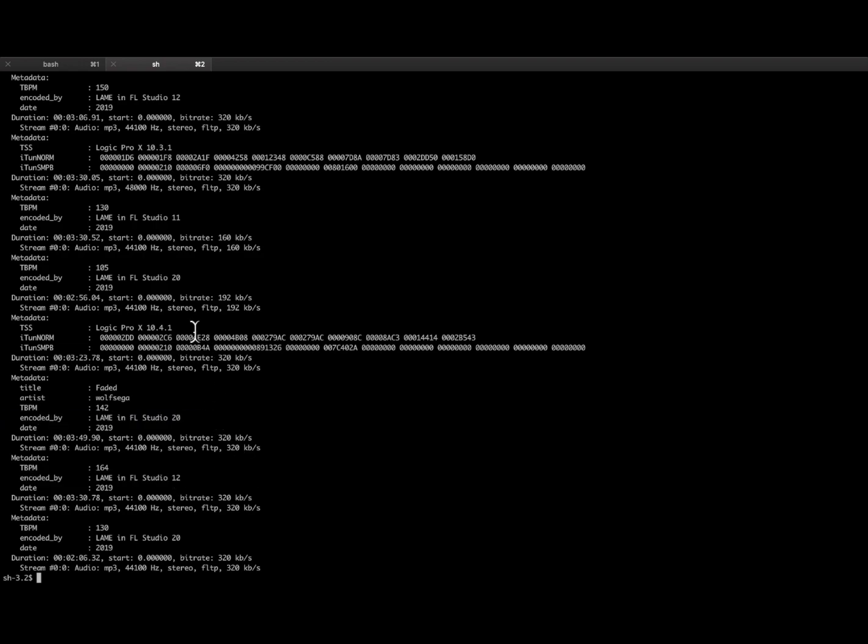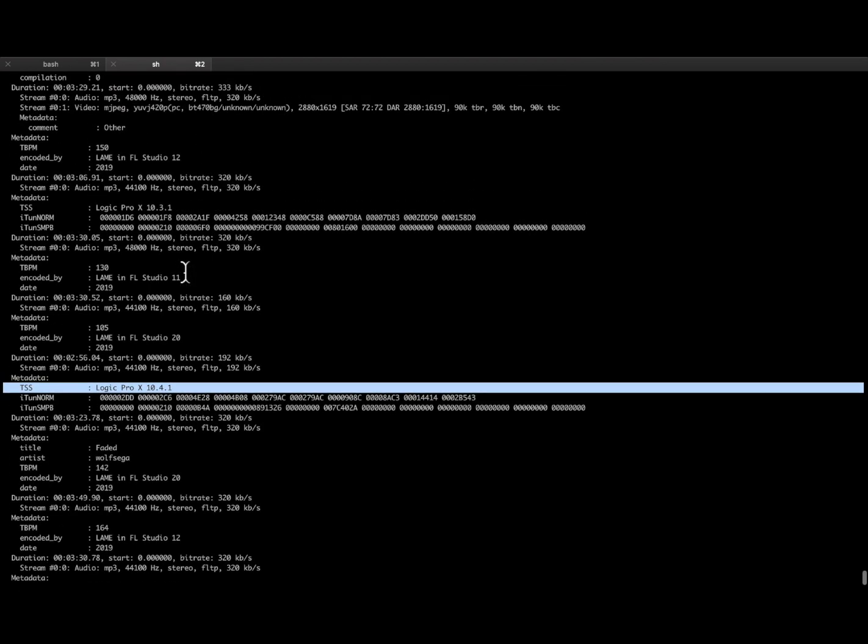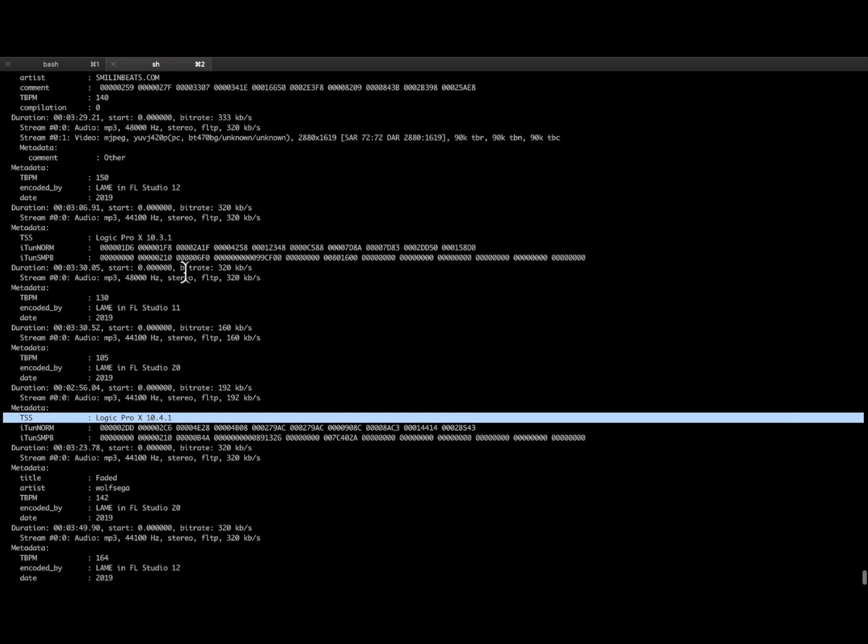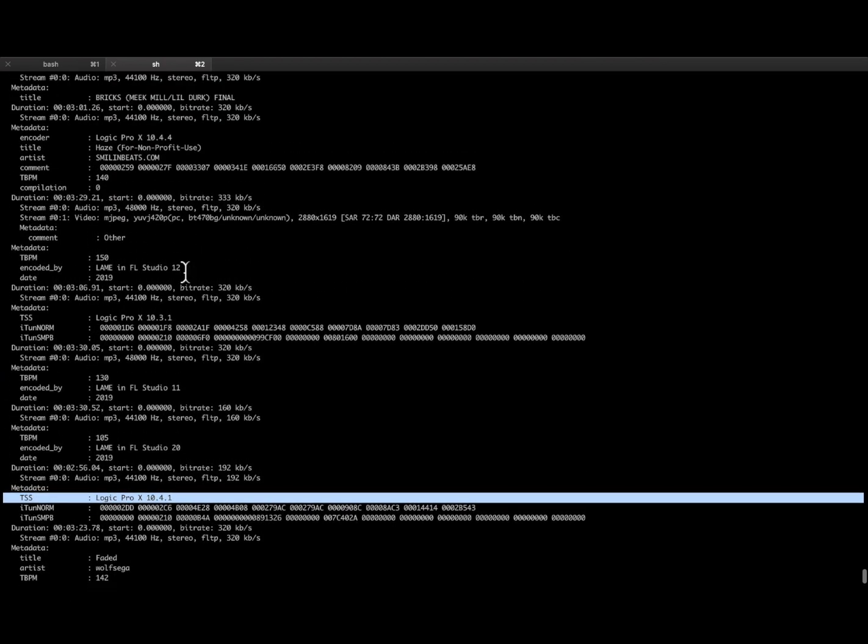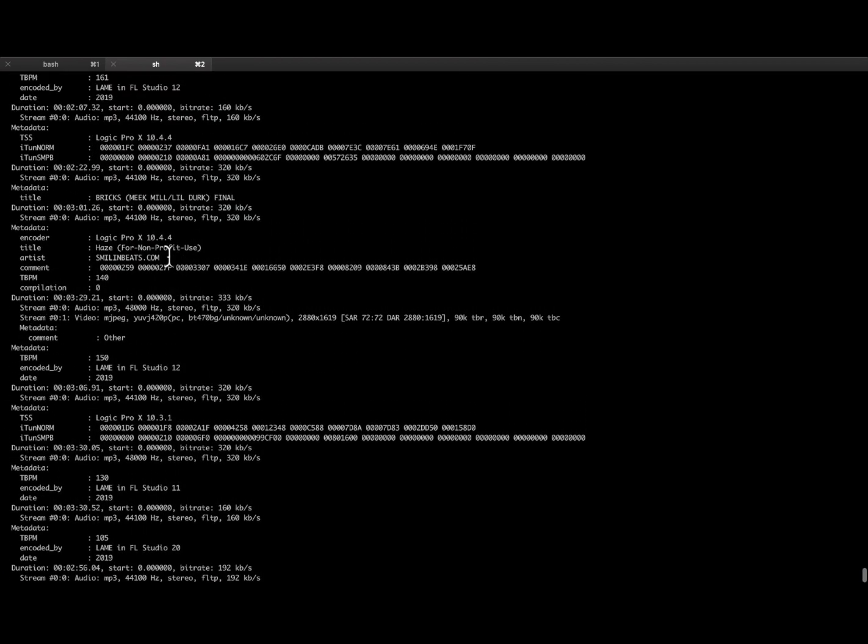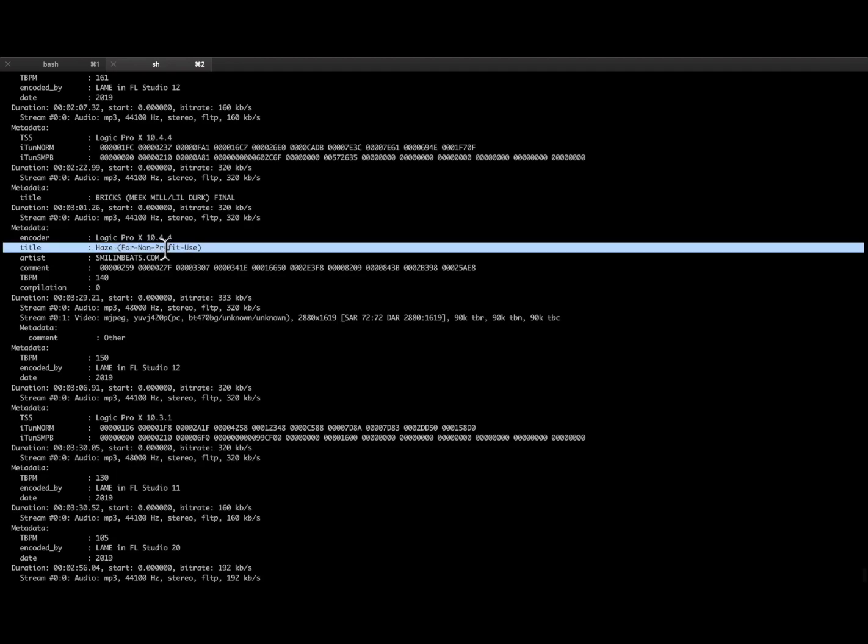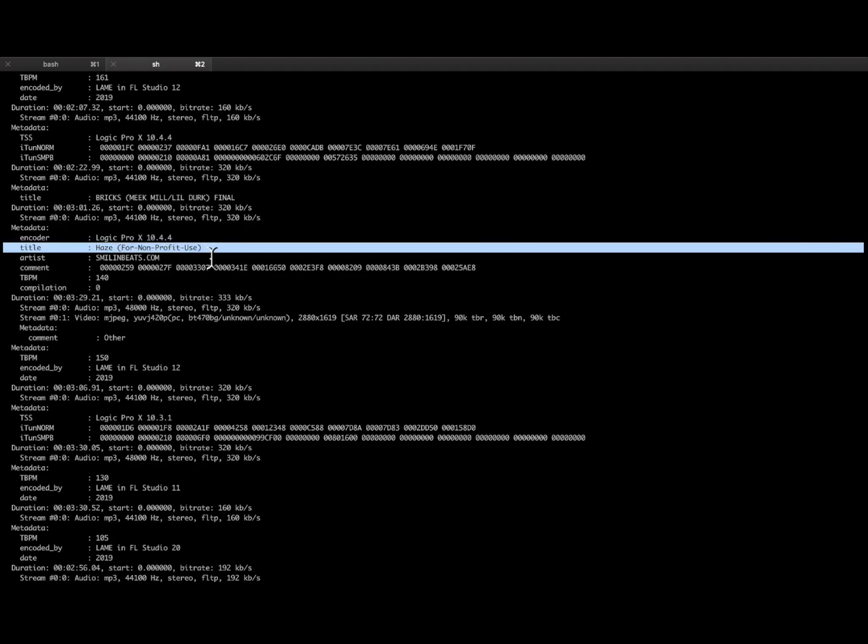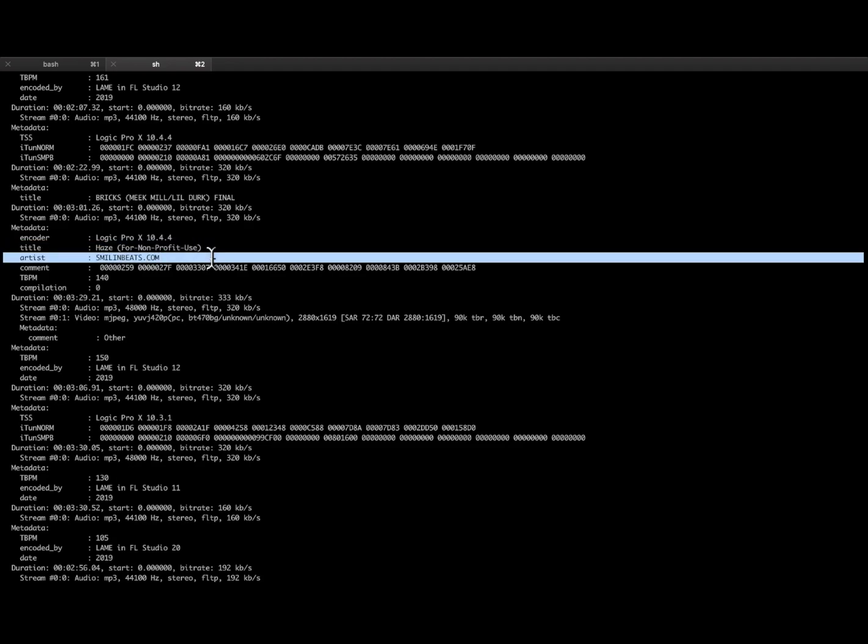this track has 130 BPM. It was made in FL Studio 20. This was FL Studio 12, FL Studio 20, Logic Pro. You can see what DAW they used. You can see what the BPM is.